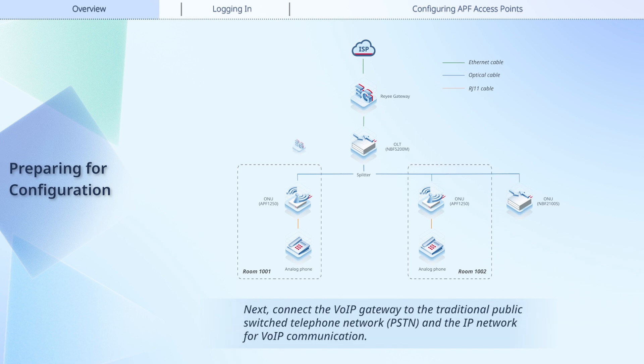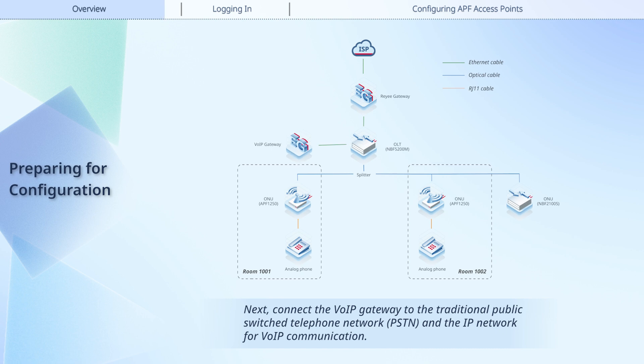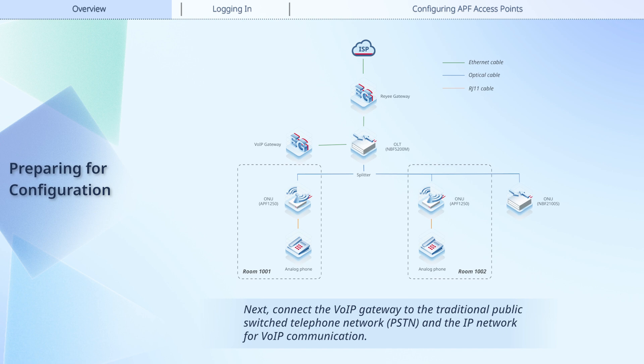Next, connect the VoIP gateway to the traditional public switch telephone network, PSTN, and the IP network for VoIP communication.